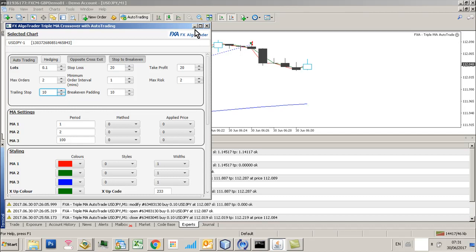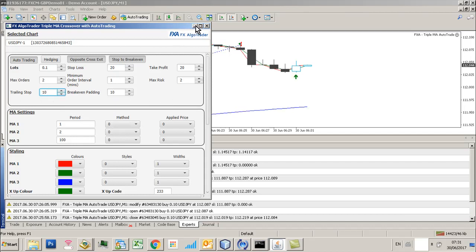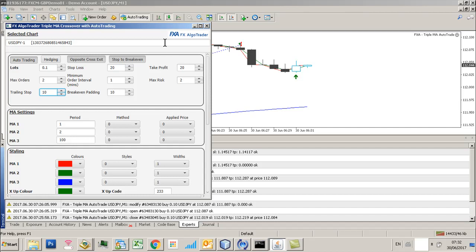So there's a similarity, but obviously the trailing stop then kicks into play once price action continues to move. So break even padding and stop to break even is really just stopping you getting into trouble in a situation where the market goes against you.